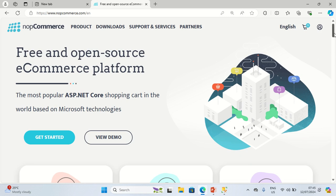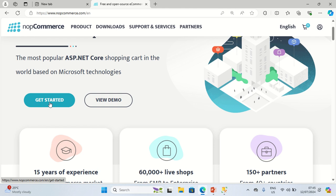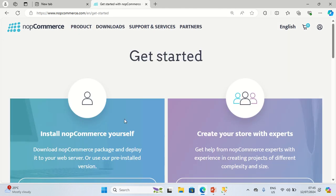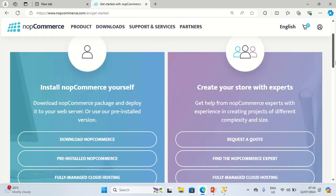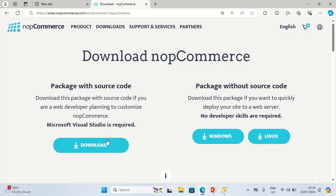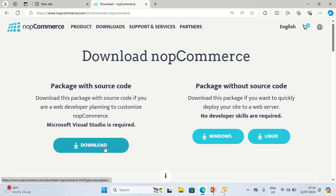Now that I've logged in, I'm going to click on Get Started. Then under 'Install nopCommerce yourself', I'll click on Download nopCommerce. I'm going to download the package source code, so I'll click on the download button for that.